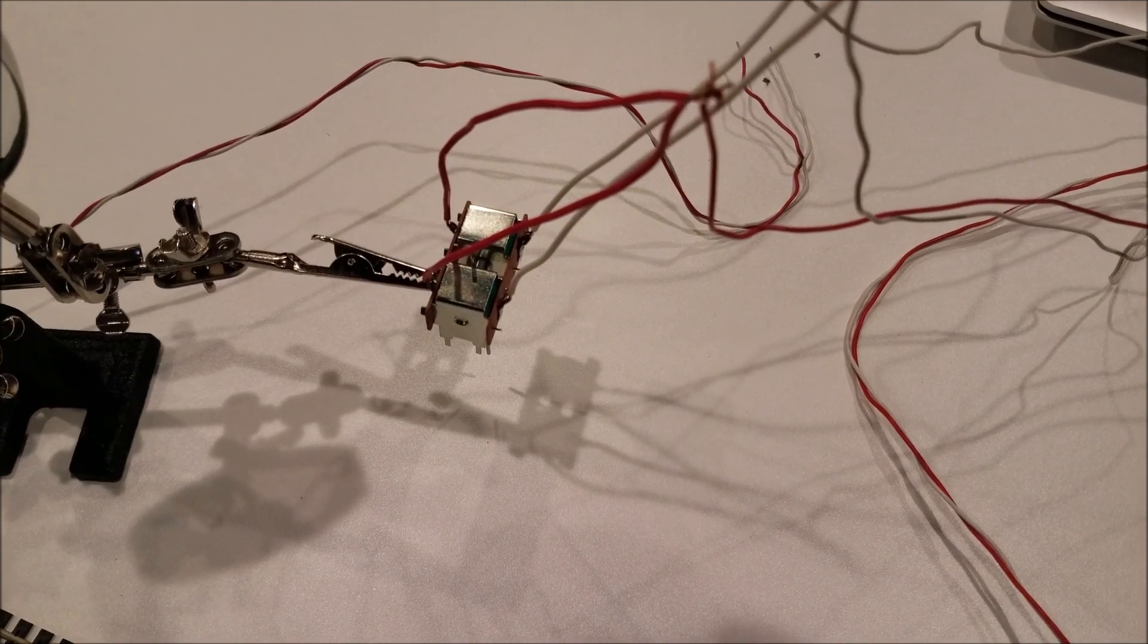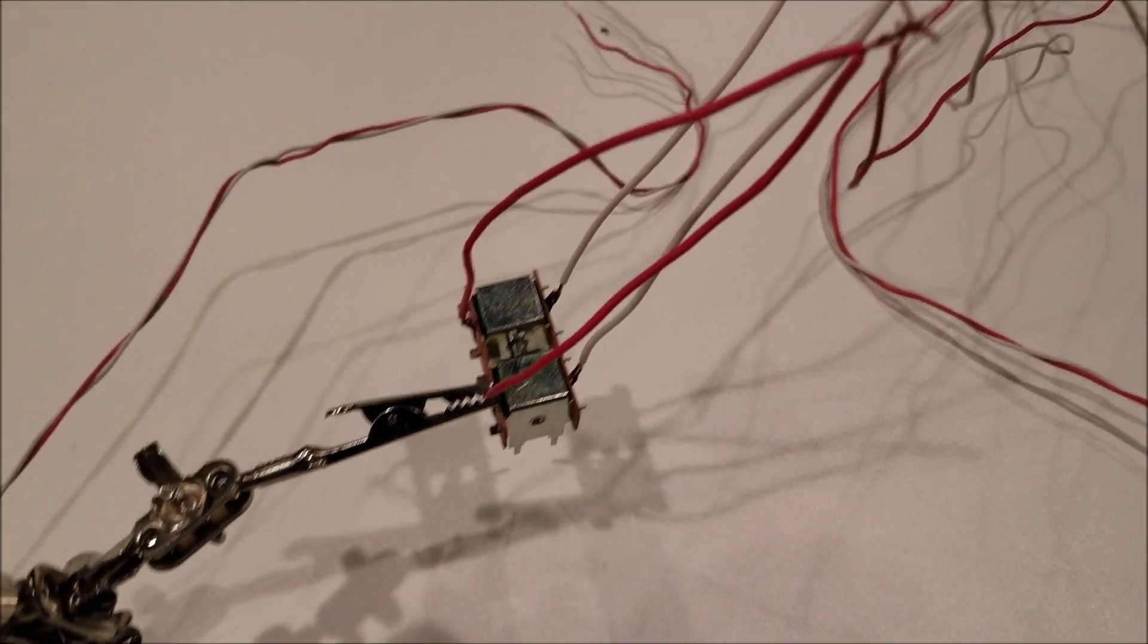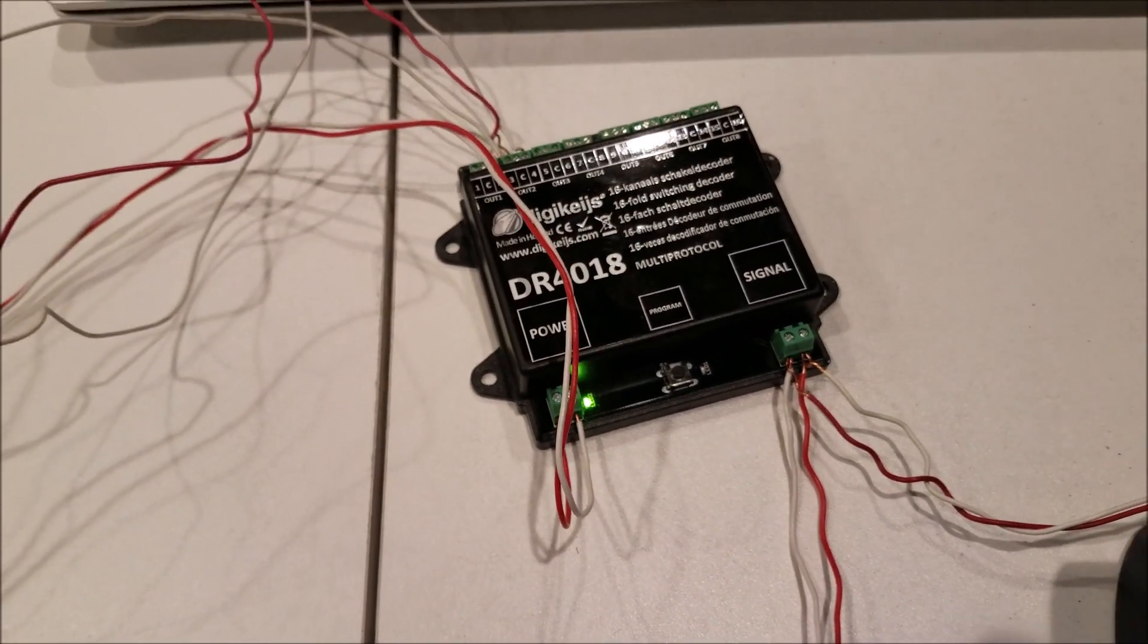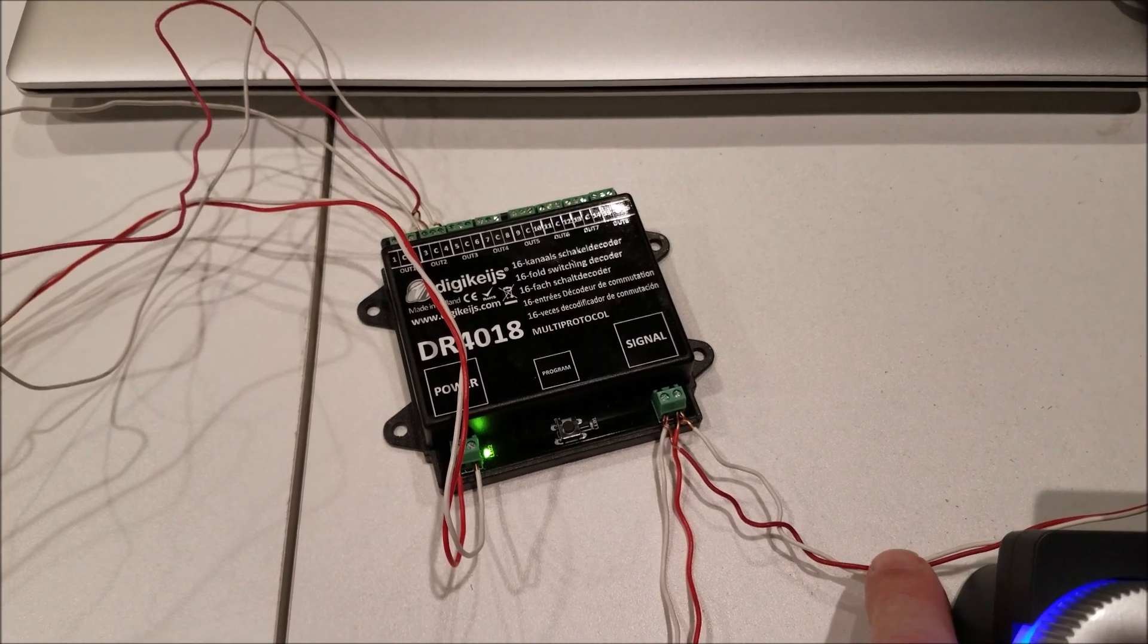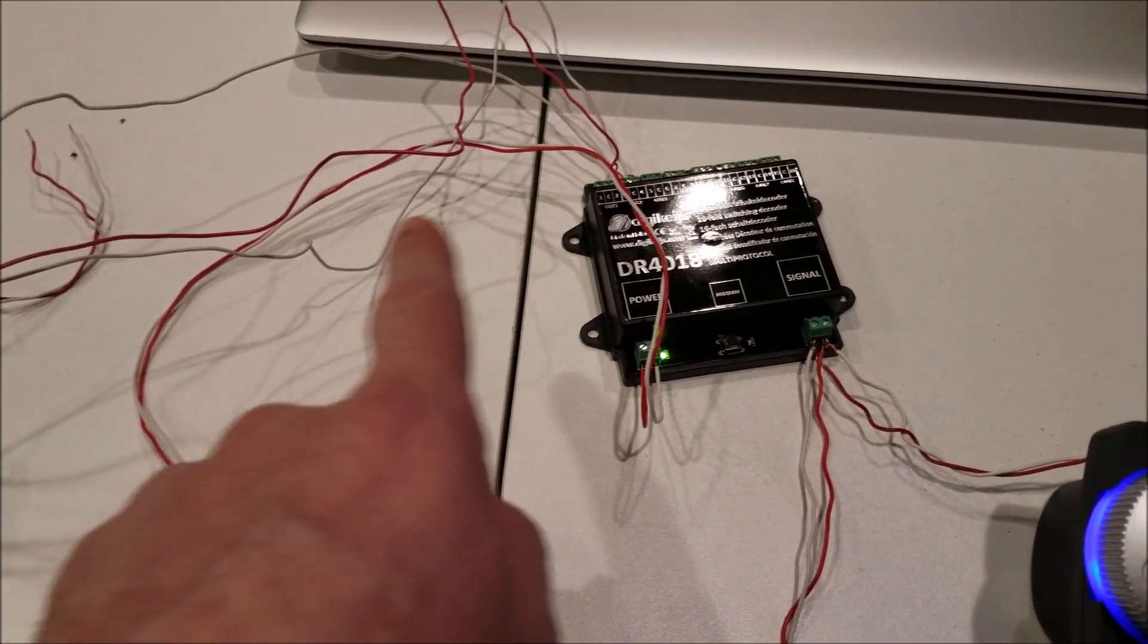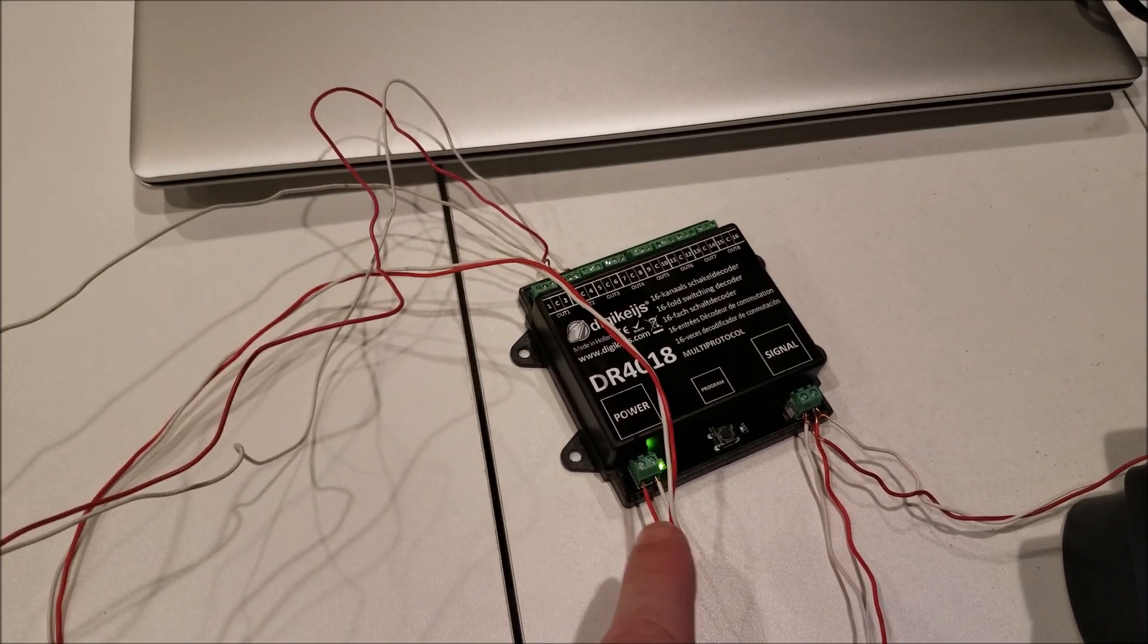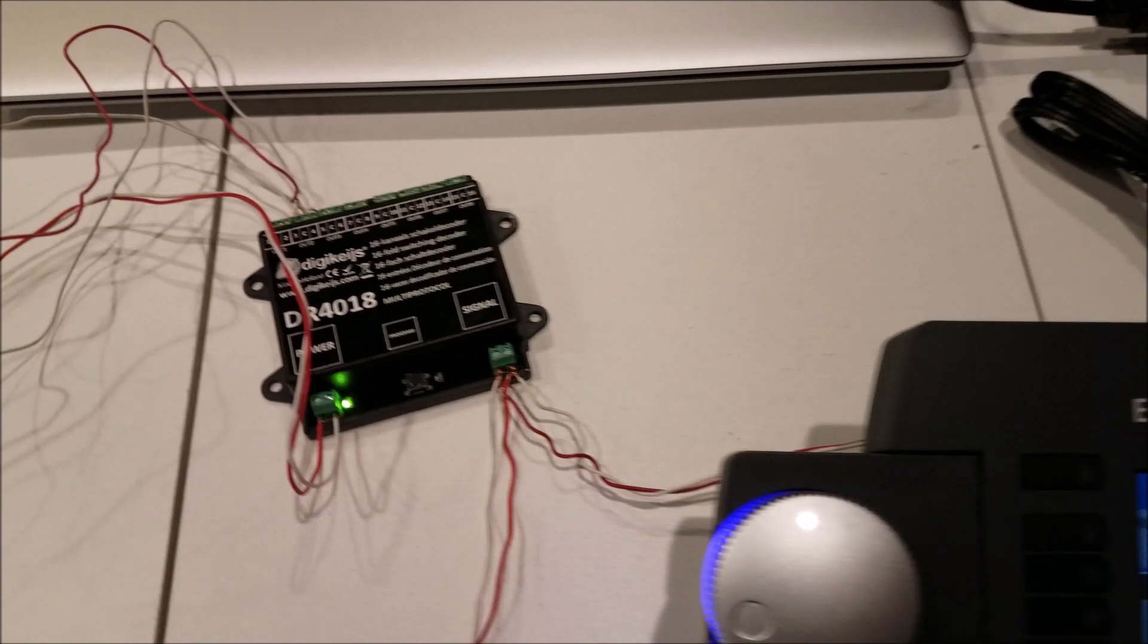I have this wired here per the instructions for this turnout motor. And on here I have just the track output into the signal, and then it is also looped into the power. However, I would recommend adding an external power supply for this.